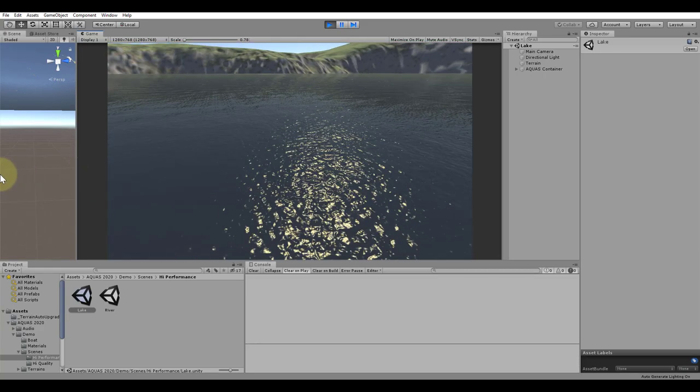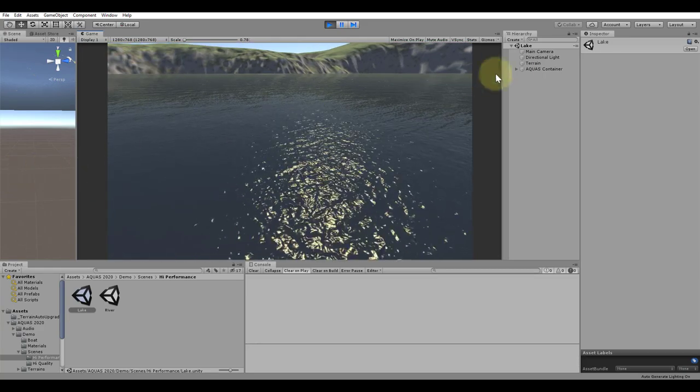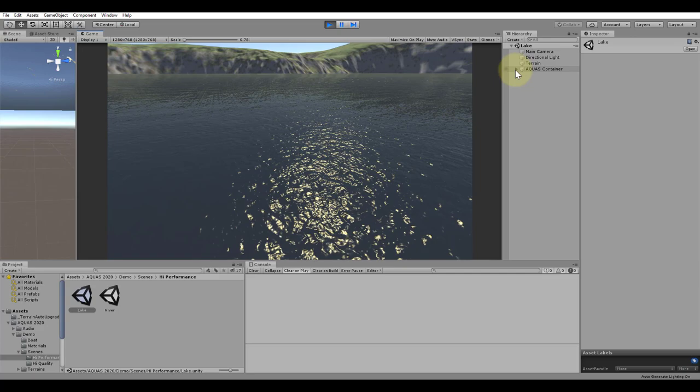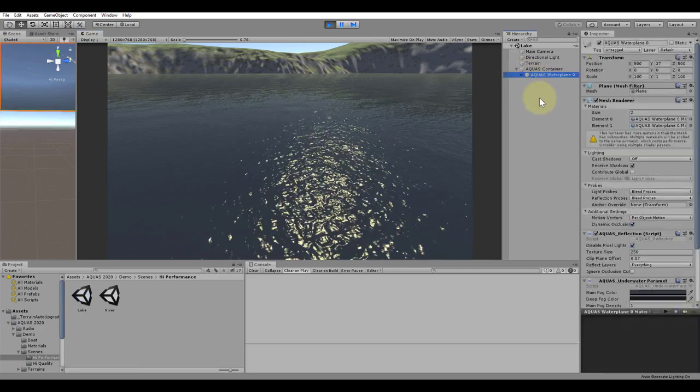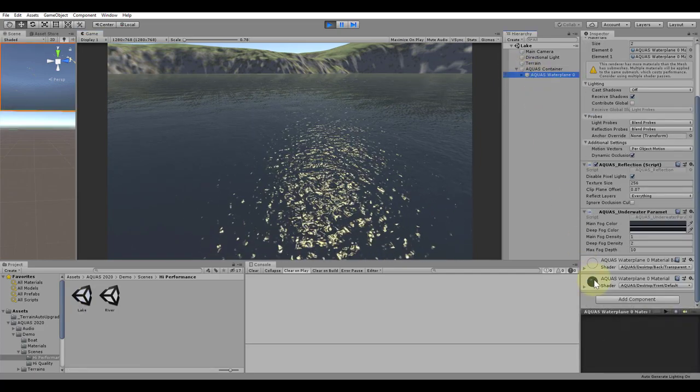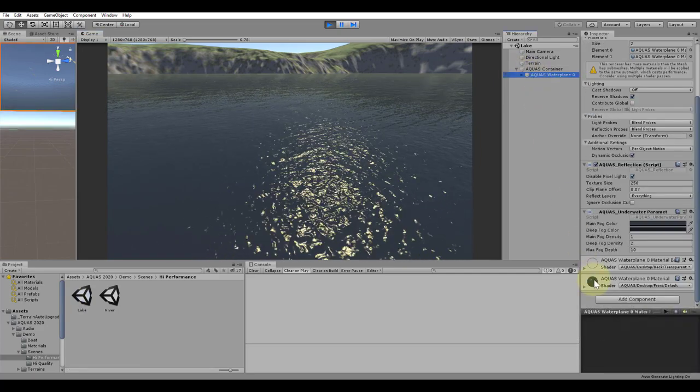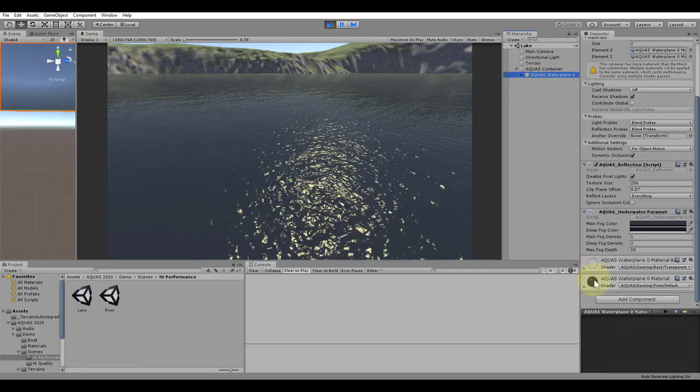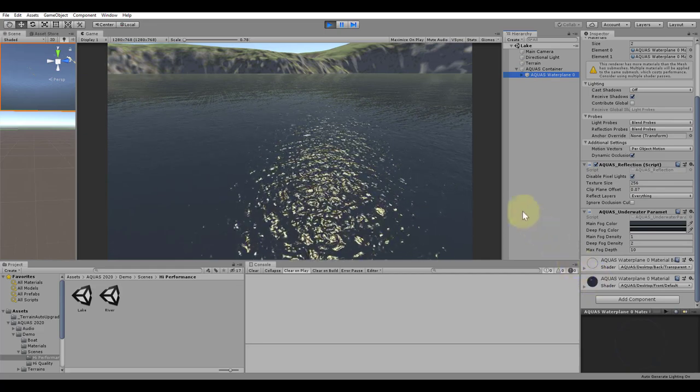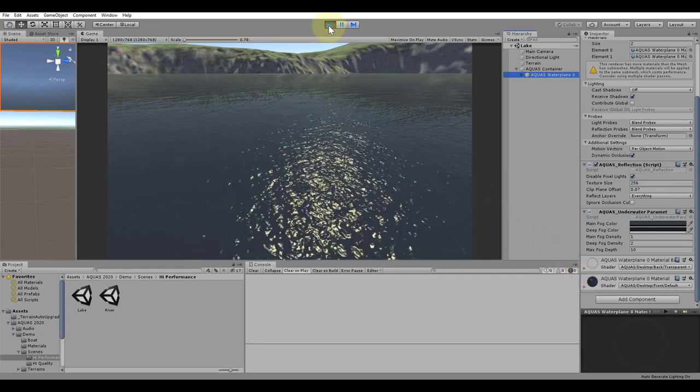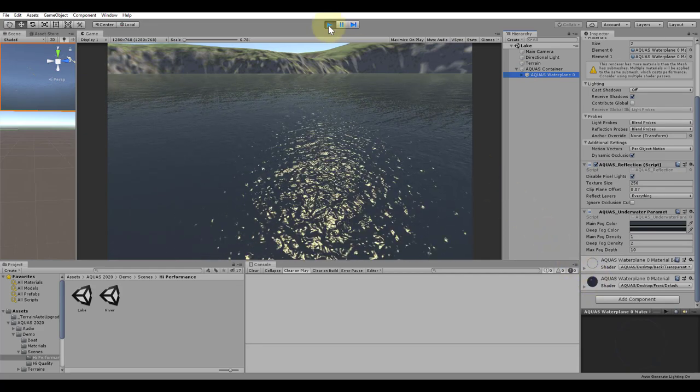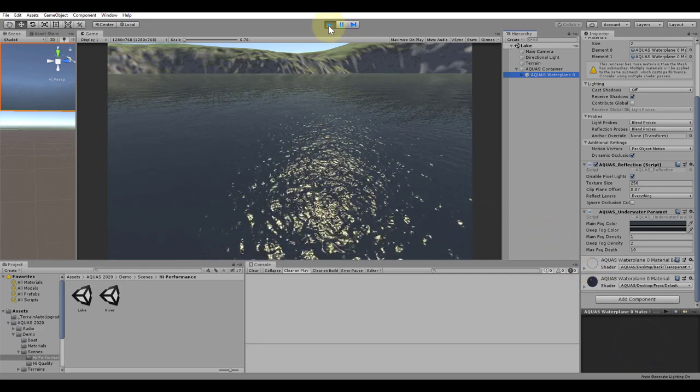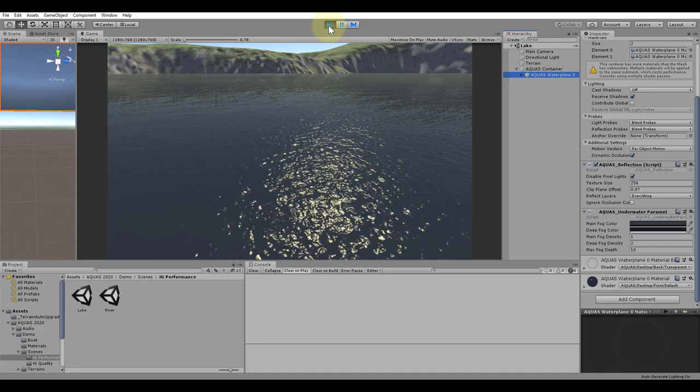Other parameters like underwater color, density, blur, and distortion are handled the same way as with the other setup. Other than the missing partial submersion and the missing caustics, there is no difference between the high performance and the high quality setup.